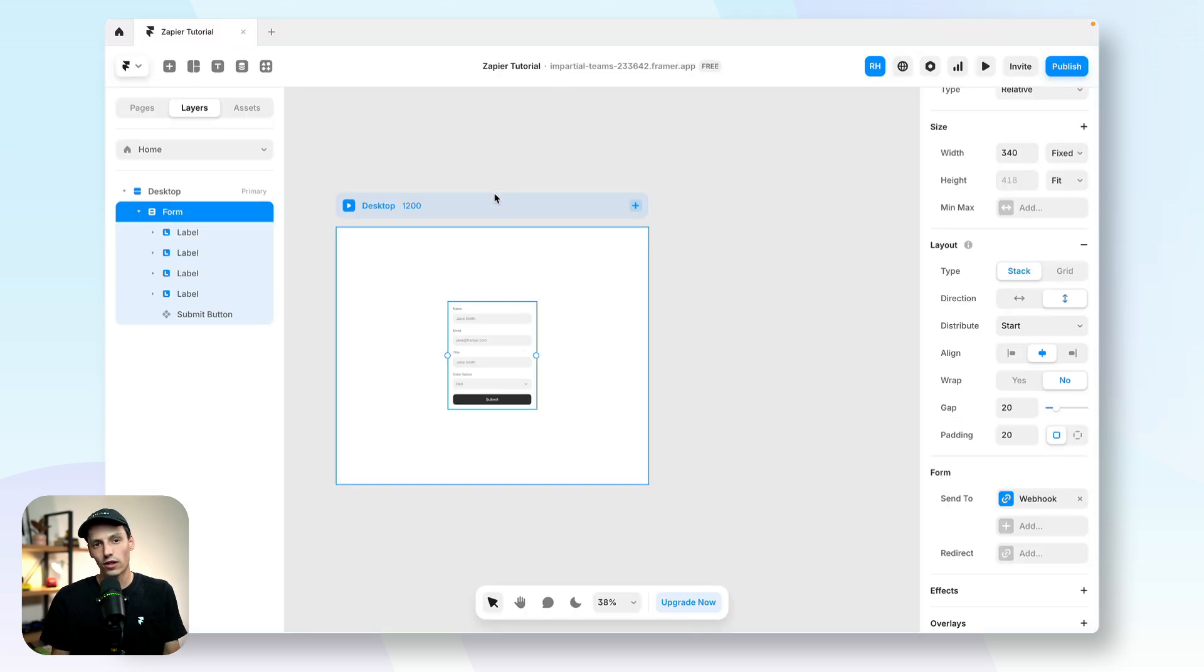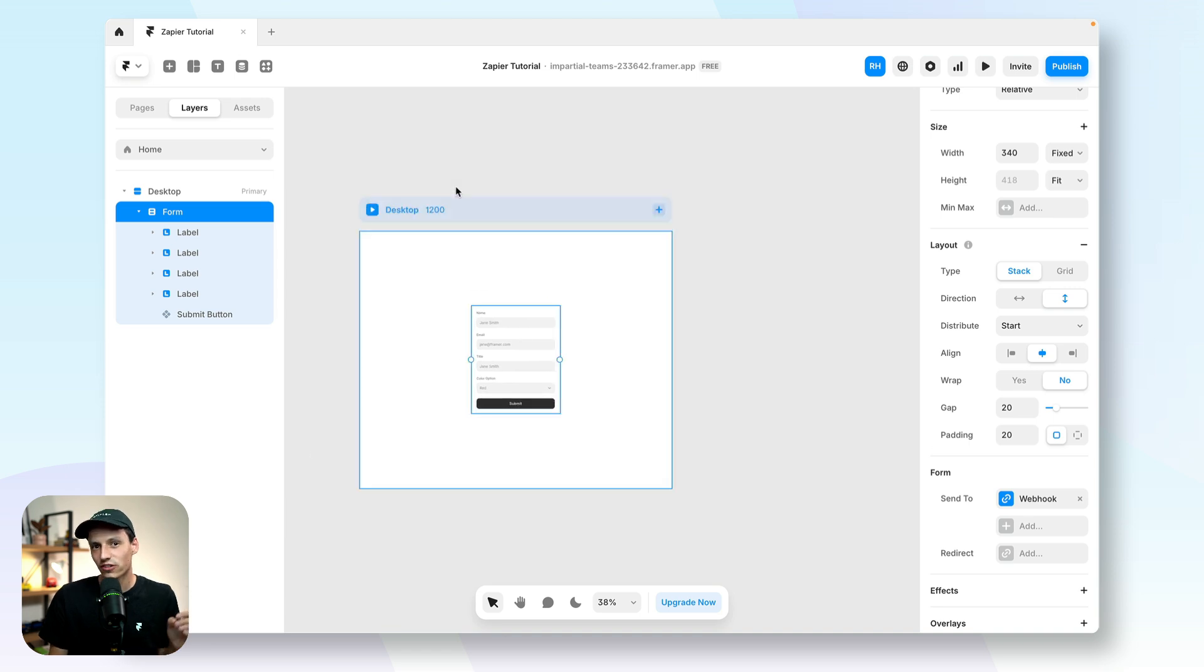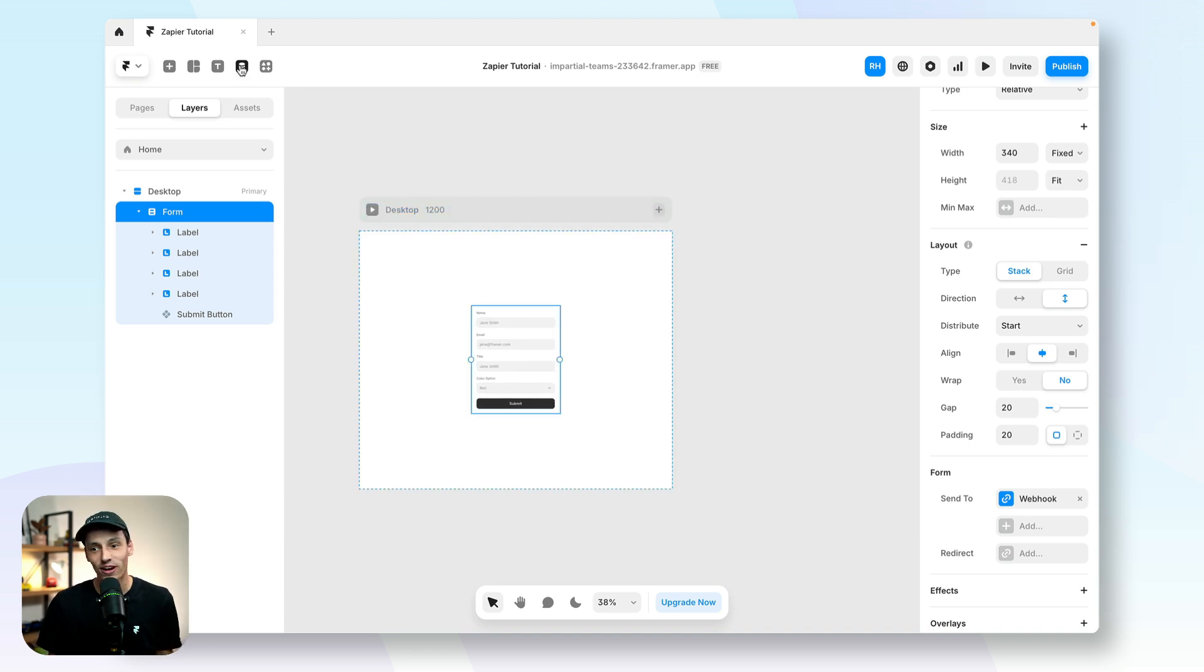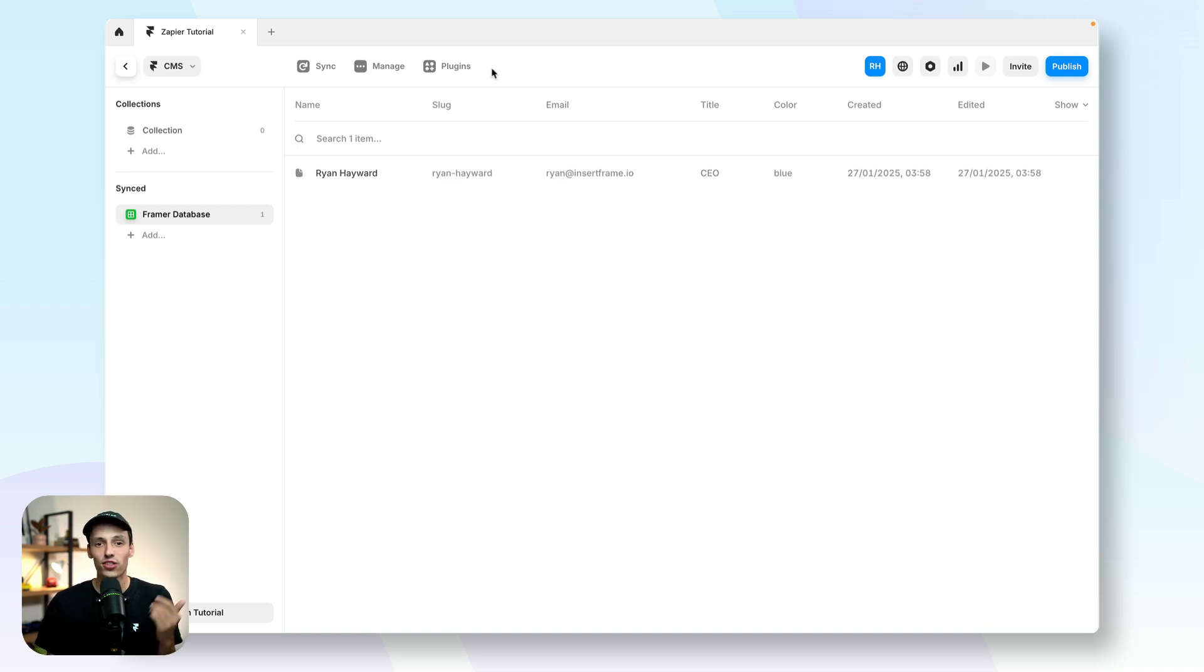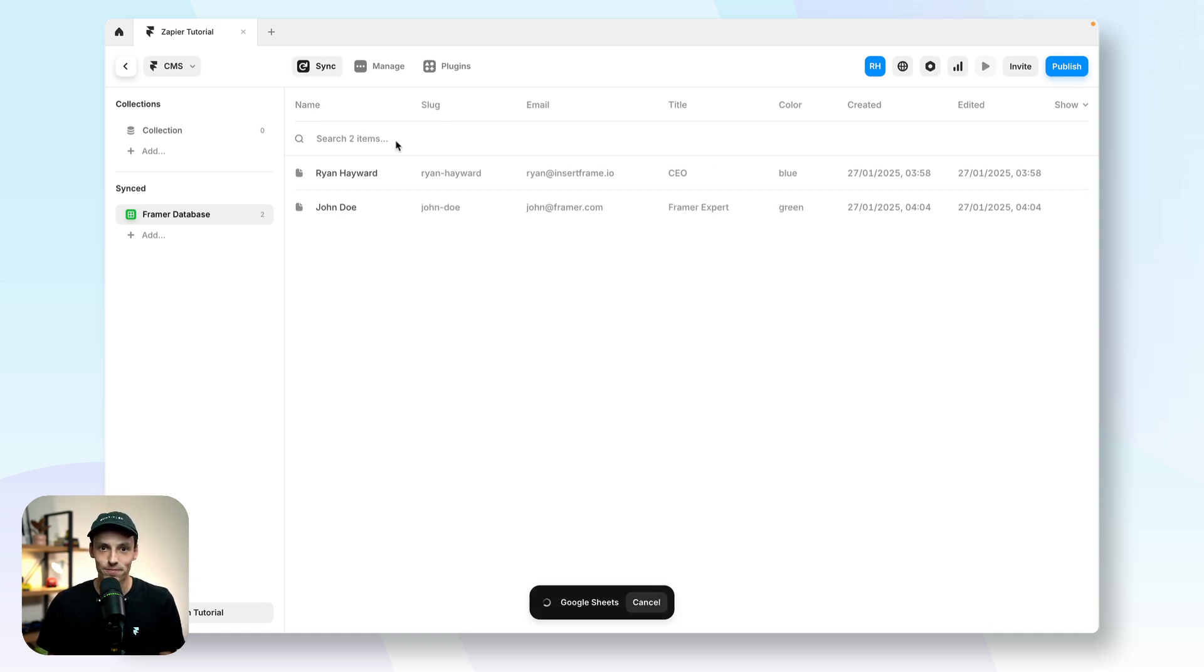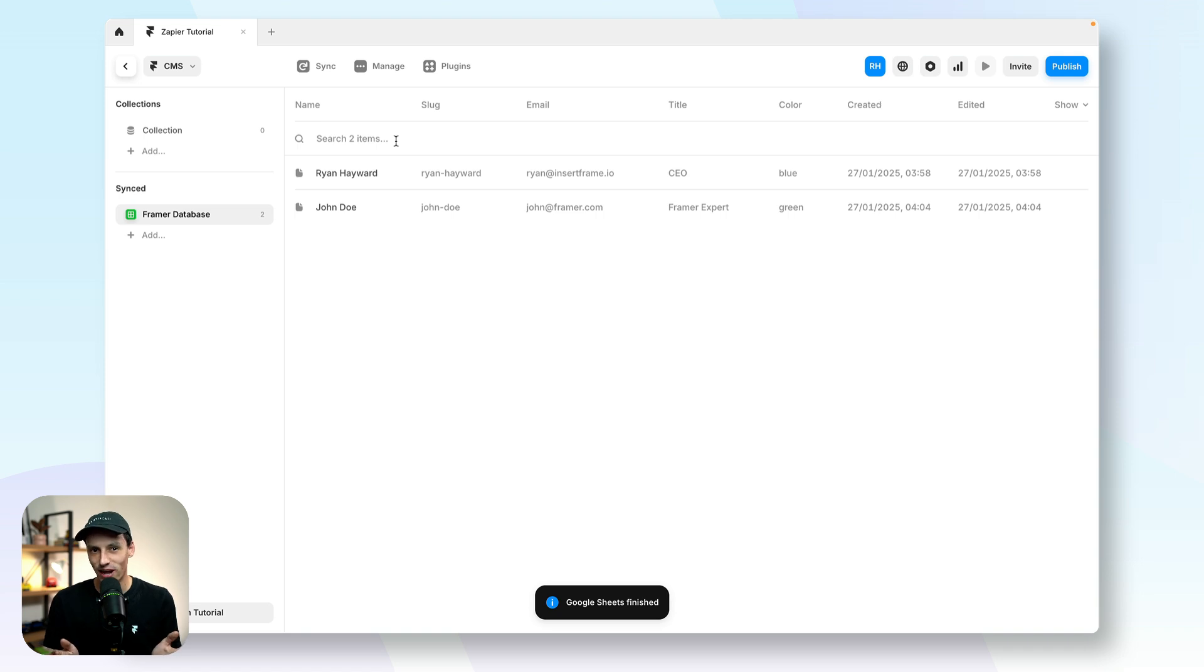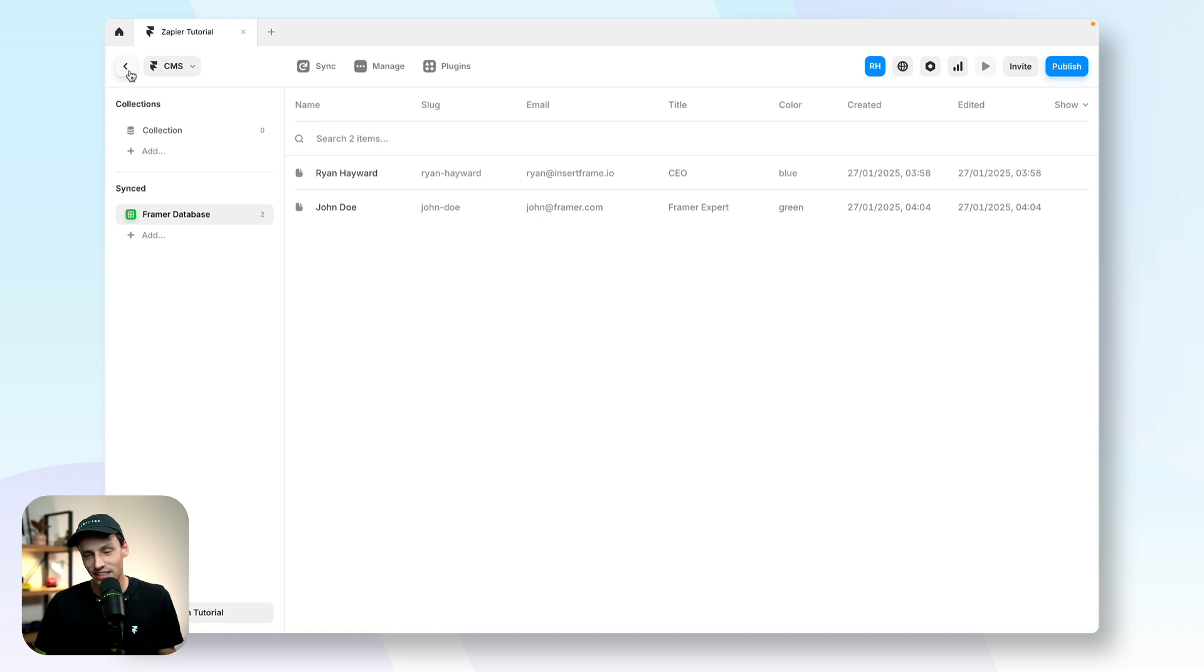Now, the one thing that really, really sucks about Framer that I wish the Framer team would allow, but unfortunately they don't right now is auto syncing. So anytime there's an update and you want to show that inside your CMS, you actually have to go to the Framer CMS and manually click on sync. Yes, I know. I wish there was a better way of doing this, but this is all we've got for the moment.